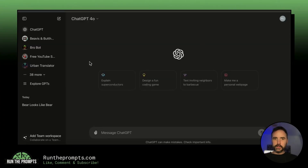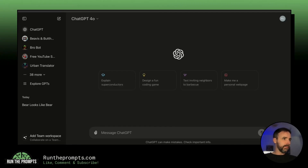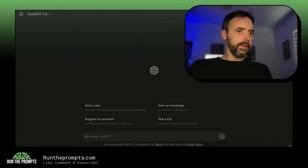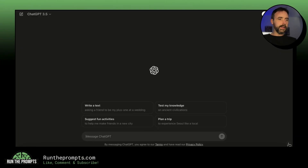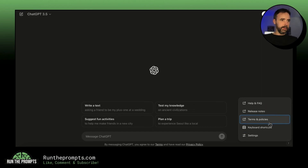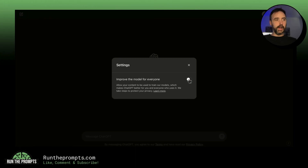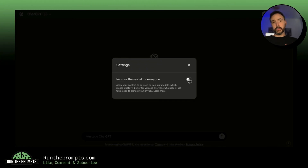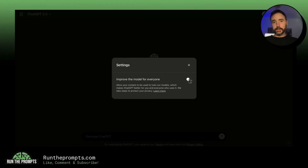You can also do this even if you're not logged in. Go to ChatGPT.com, click the question mark icon, go to Settings, and you can turn it off there too. Note it's turned on by default — OpenAI wants to train their model on your data. I'd recommend everyone turns it off for better privacy and data security.